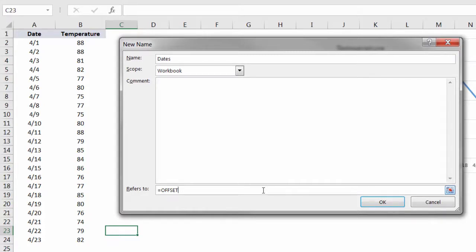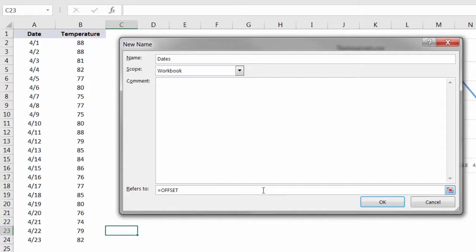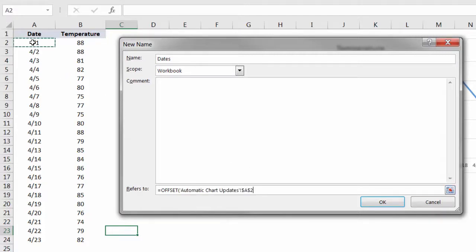With offset, it's a little bit tricky to see because when you're typing functions here in the name manager, Excel doesn't help you along step by step. So watch carefully. We're going to open the parenthesis, and the first piece of our offset function is the starting cell. So for our dates array, the starting cell will be the first date in the array, which is cell A2.